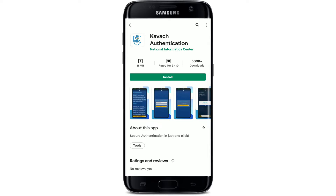Kavach Authentication is an application that helps you secure your access to a multitude of software solutions spread across your IT landscape. The app is easy to use, highly secure, and integrates seamlessly with multiple endpoints.